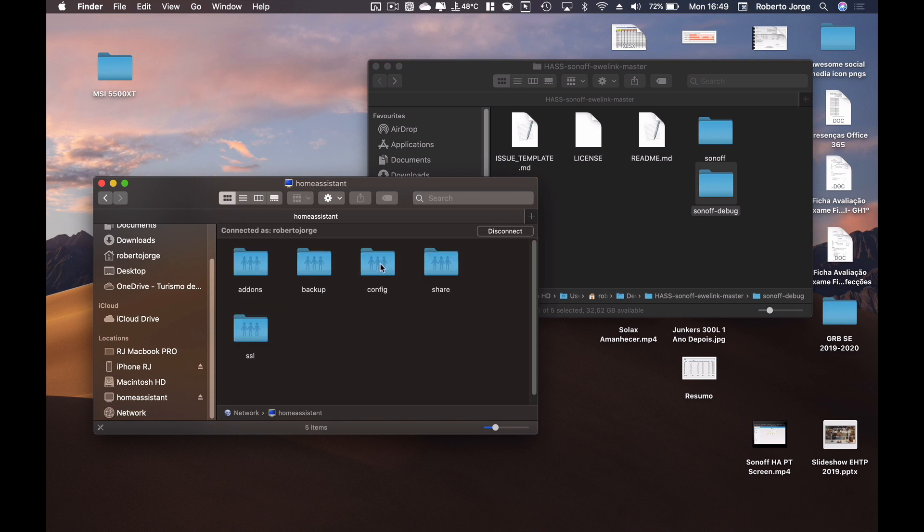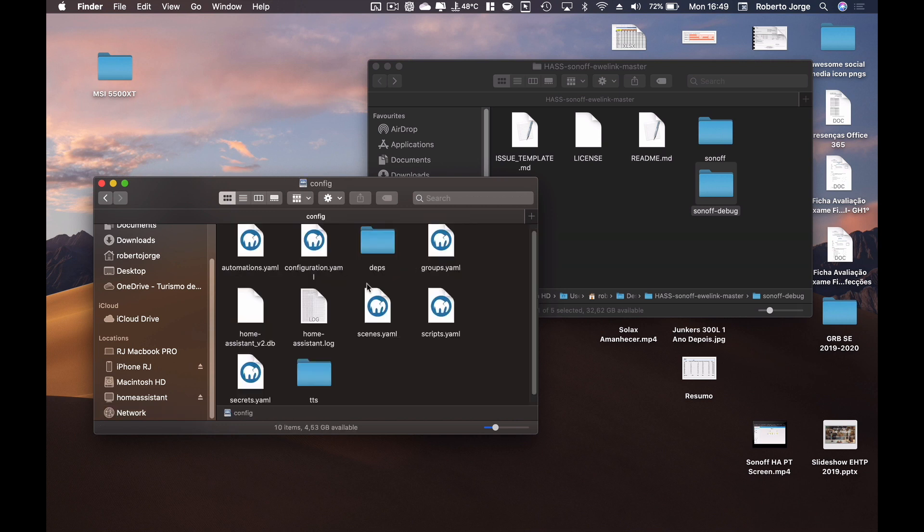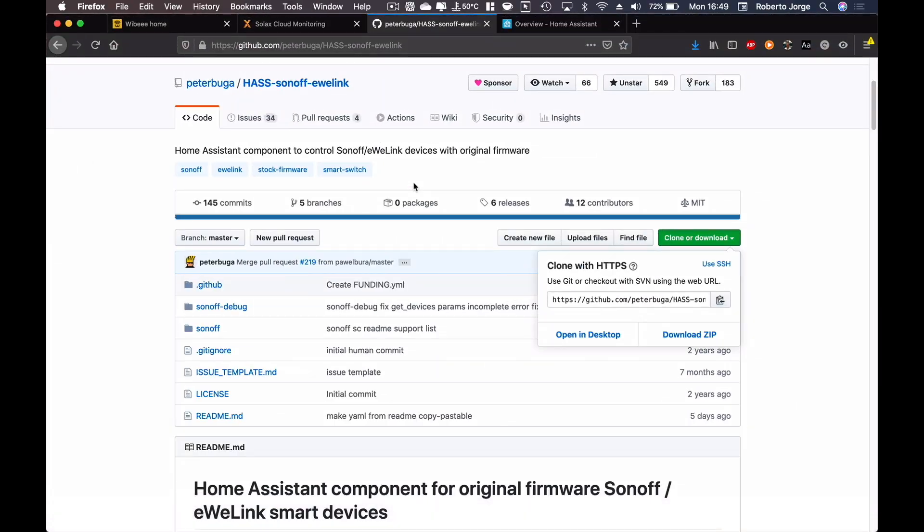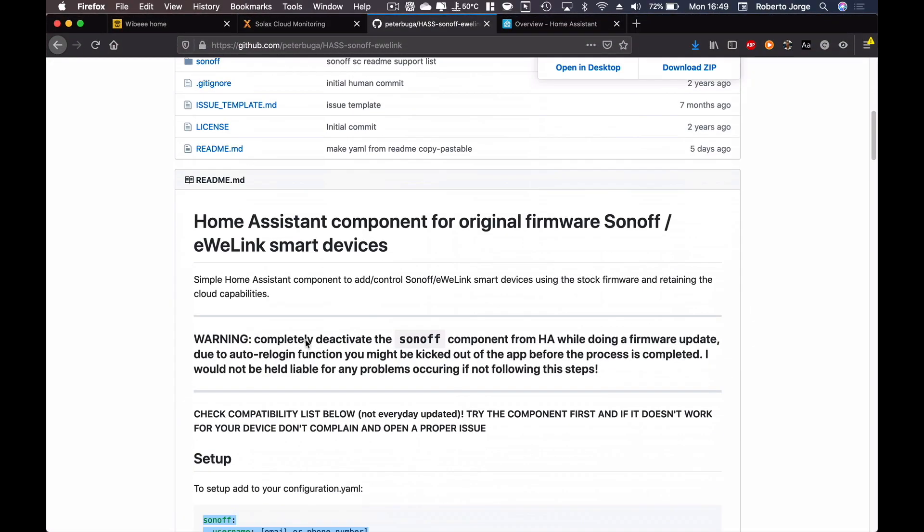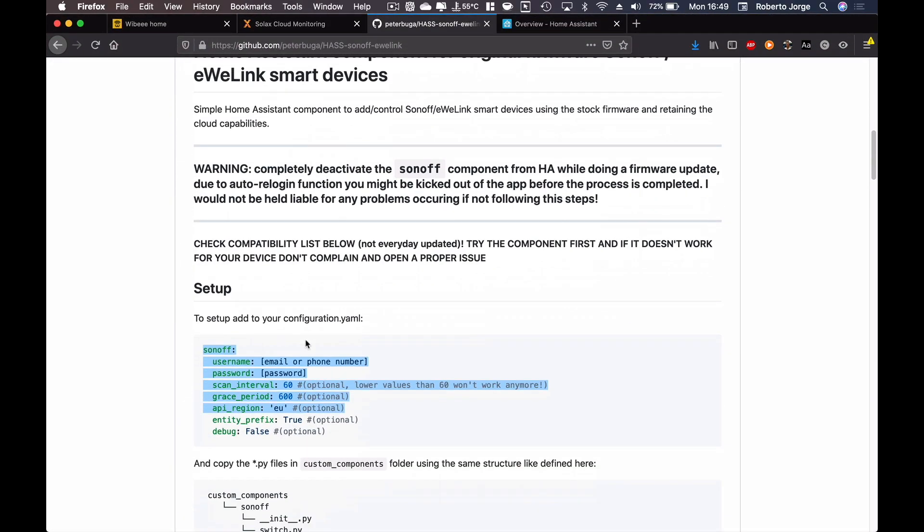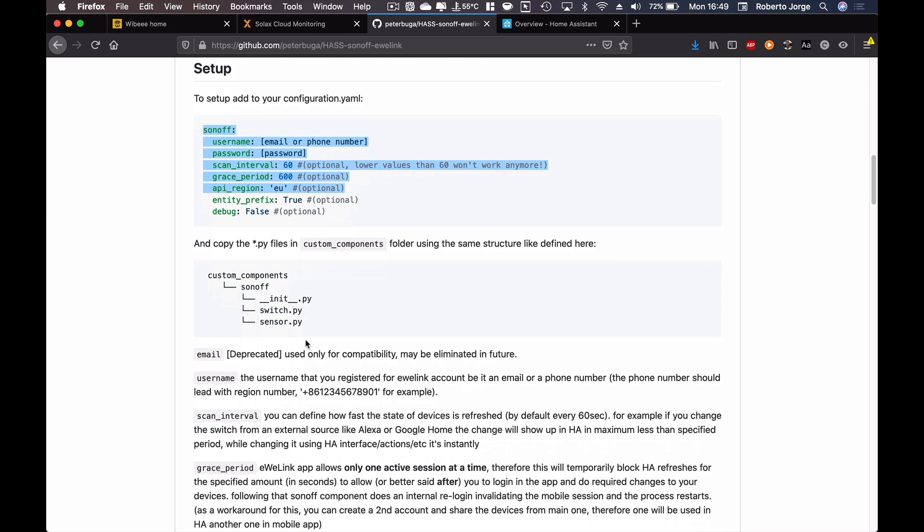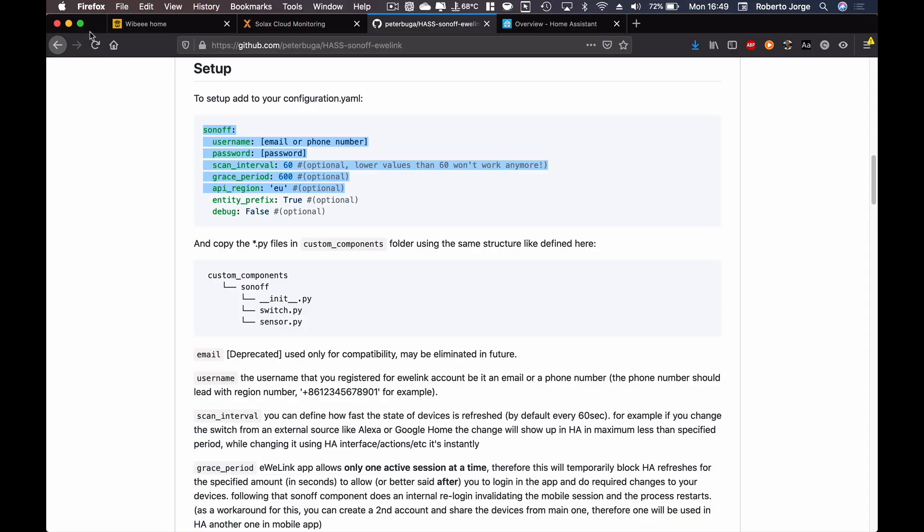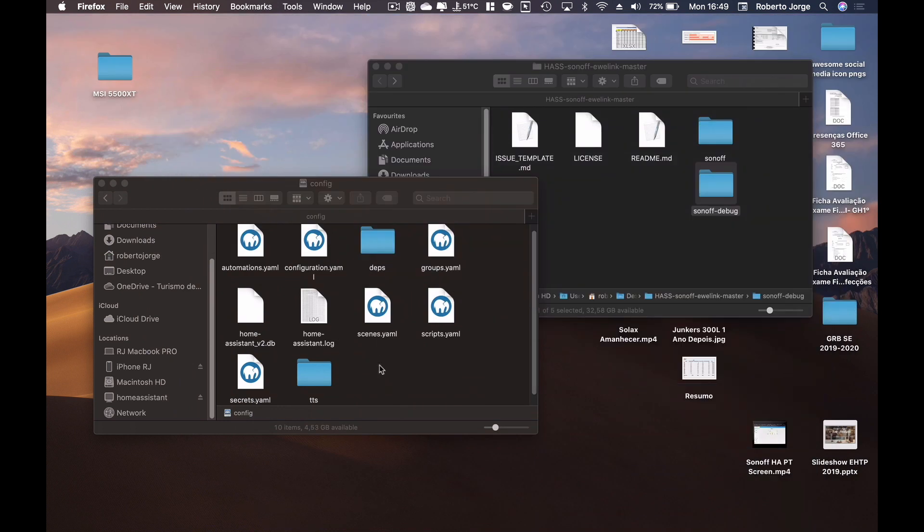We installed the Samba server for our Home Assistant, so I'm going to open the network and I'm going to open Home Assistant, and I'm going to go to the config folder. Now on this particular folder, if we go to the instructions, it will talk about a custom components folder which I don't have at this moment because this is a clean installation of Home Assistant.